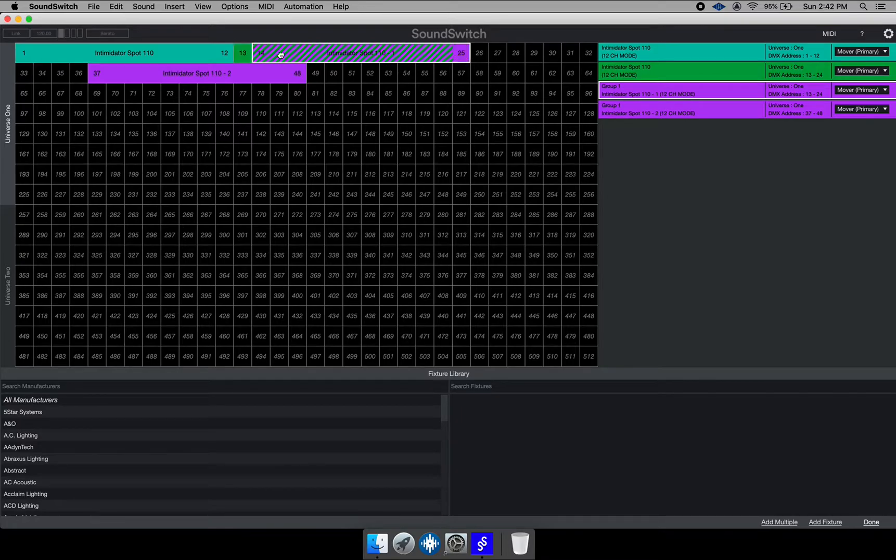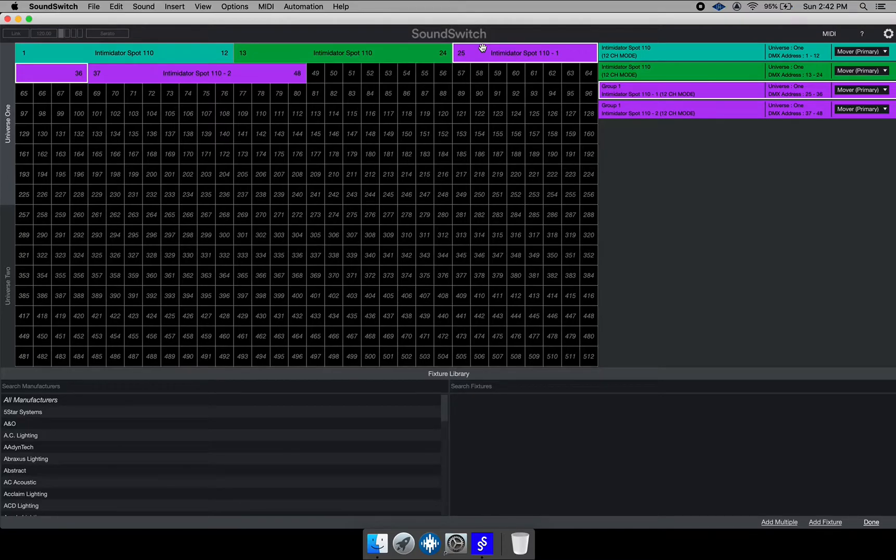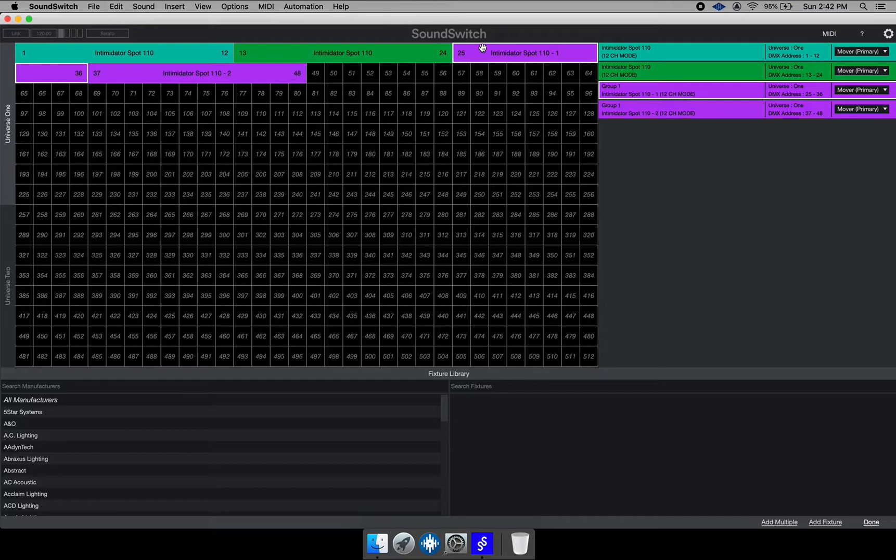But for simplicity, and until you understand DMX and addressing some more, you want to keep everything simple by adding each fixture to its own channel or address. So that's how you ensure that everything is right.